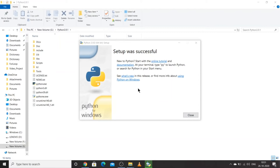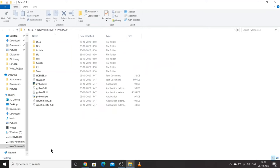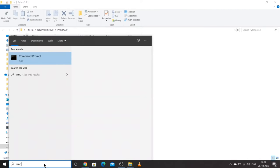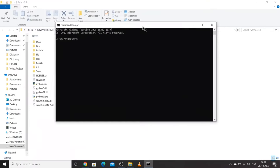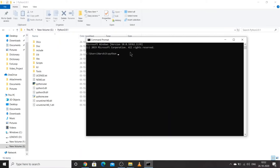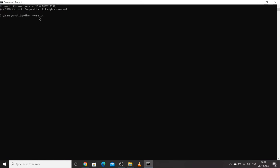If you get any popup, just click Yes. Your Python has been installed on your system. Now what you can do is go to Command Prompt to check if Python has been installed. When you open your command prompt, type 'python --version', press Enter, and you will see Python 3.9.0. This confirms Python is installed on your system.